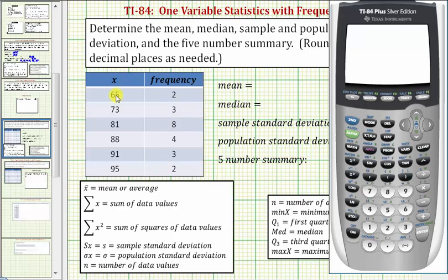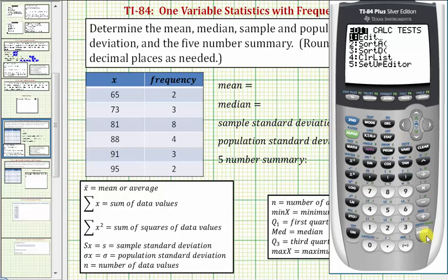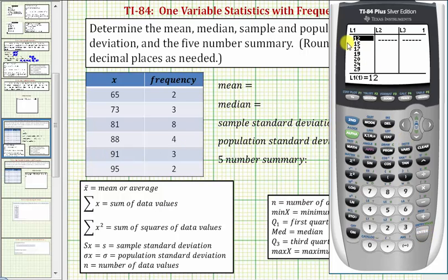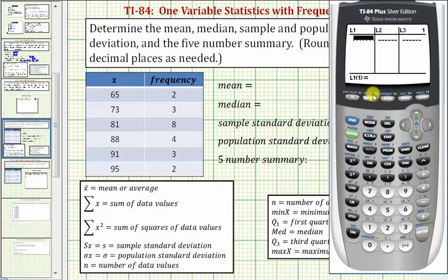Notice that because 65 has a frequency of two, there are two data values of 65. Because the frequency of 73 is three, there are three data values of 73, and so on. So we'll press STAT and then ENTER. Because we have old data in L1, we'll go to the top of the column, press CLEAR, and then ENTER. Now we'll enter the data values: 65, ENTER, 73, ENTER, and so on.